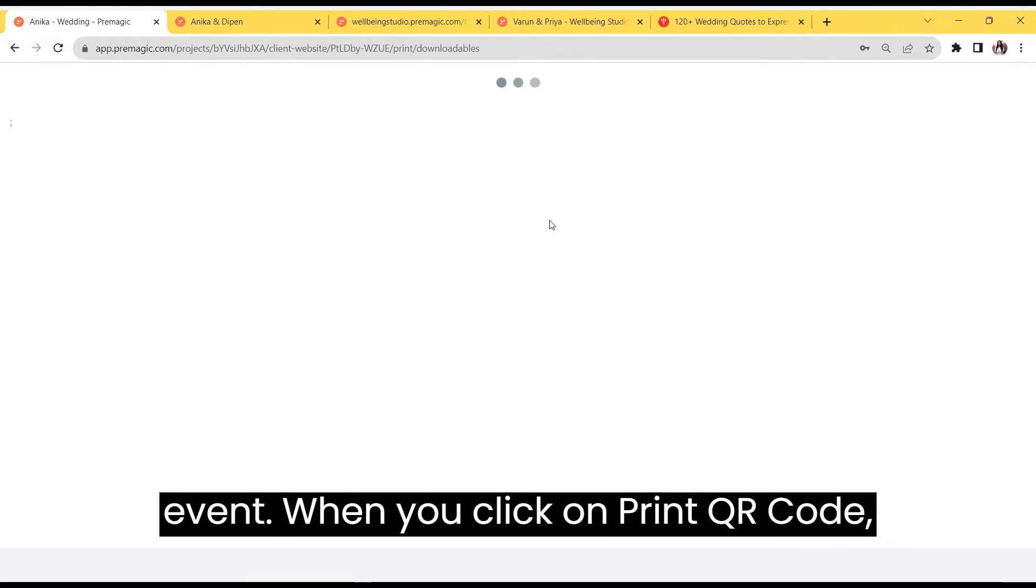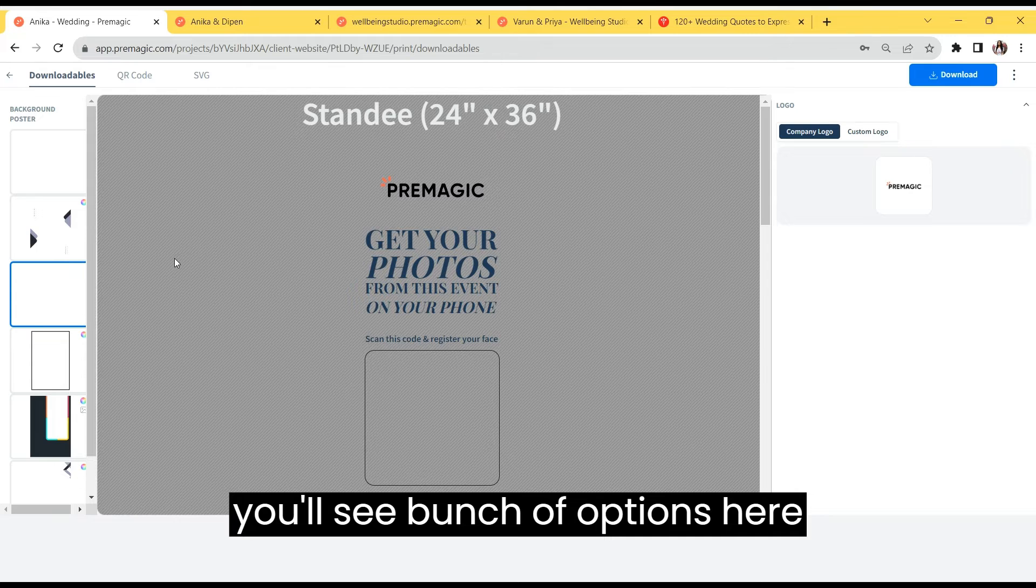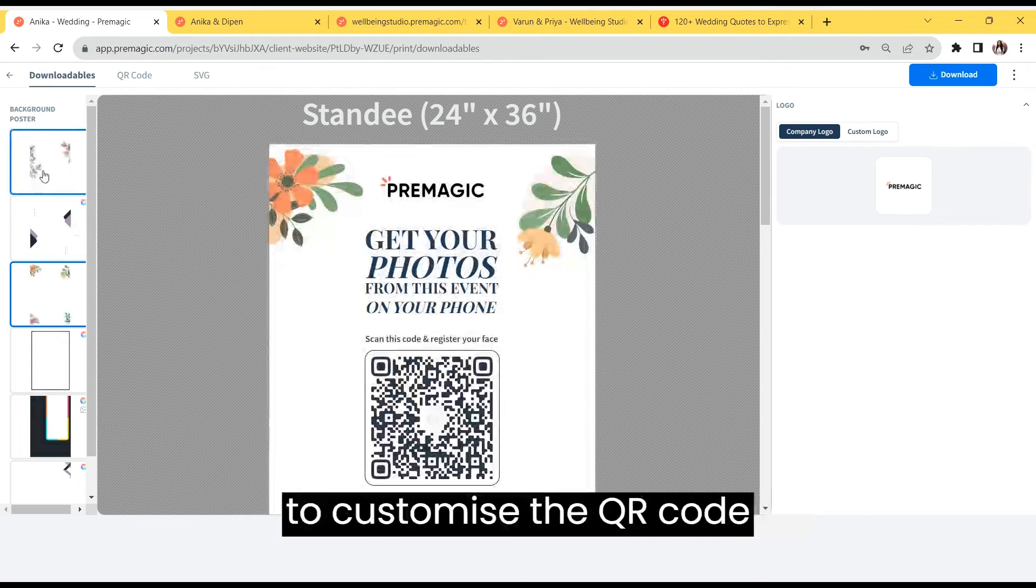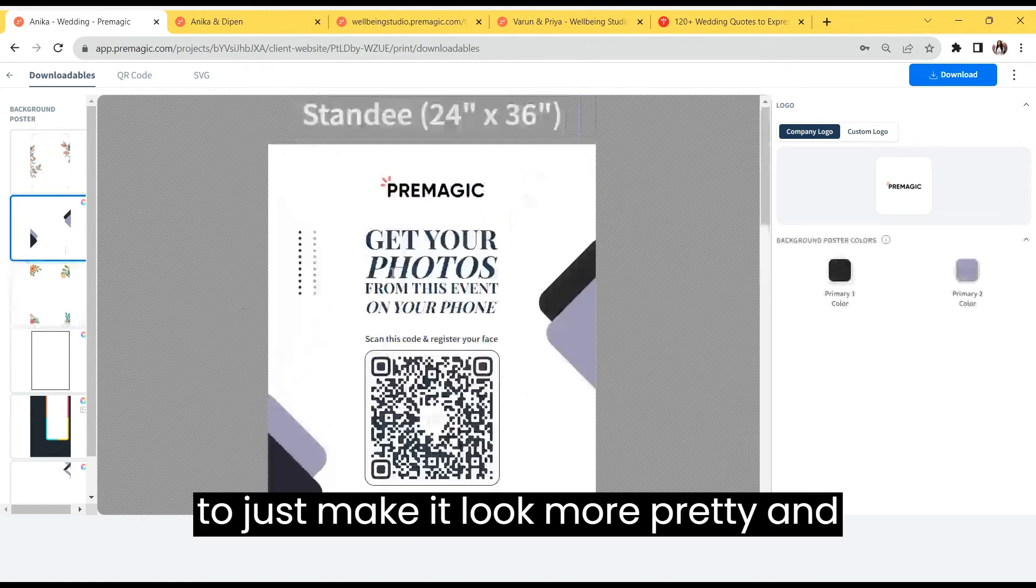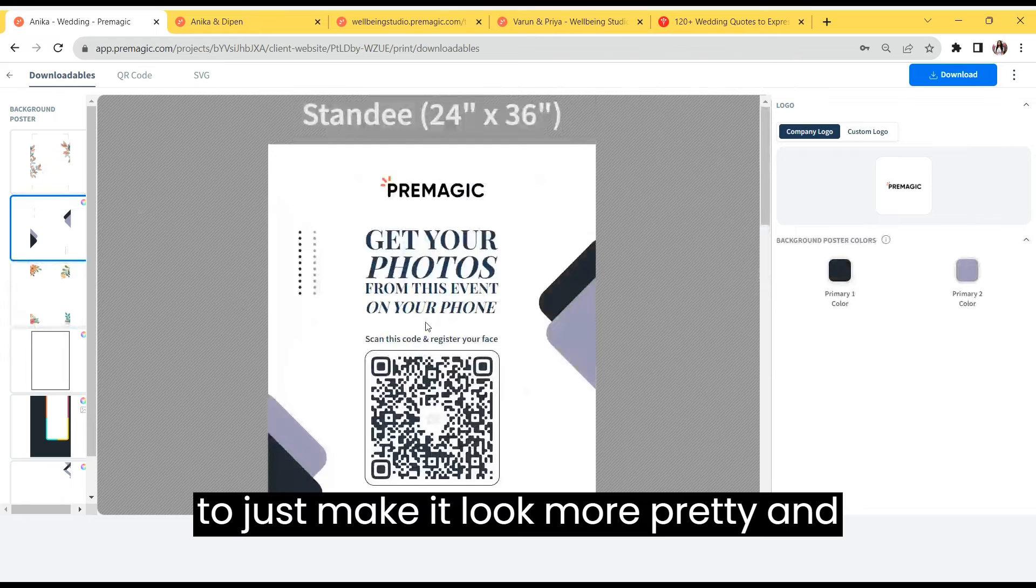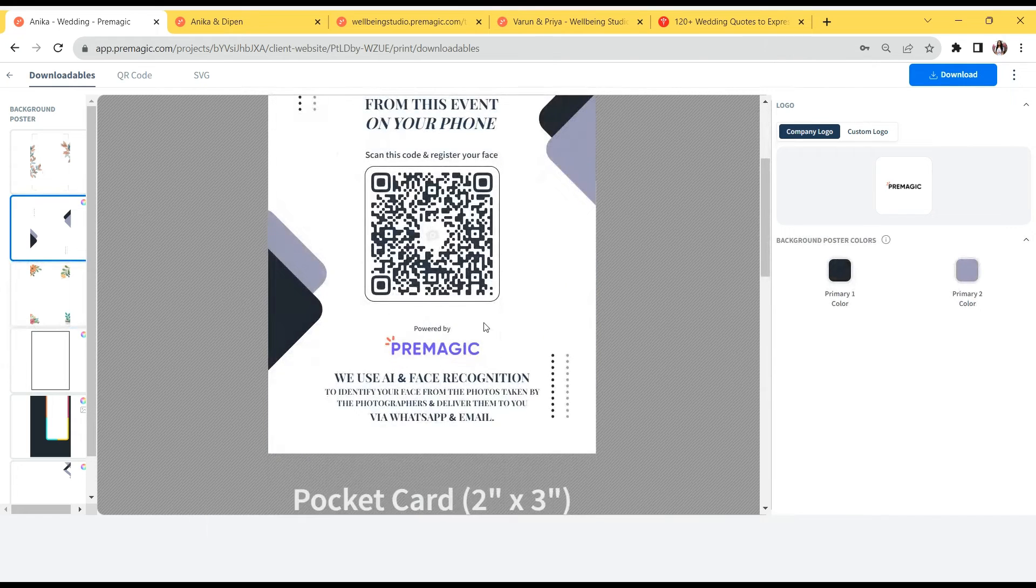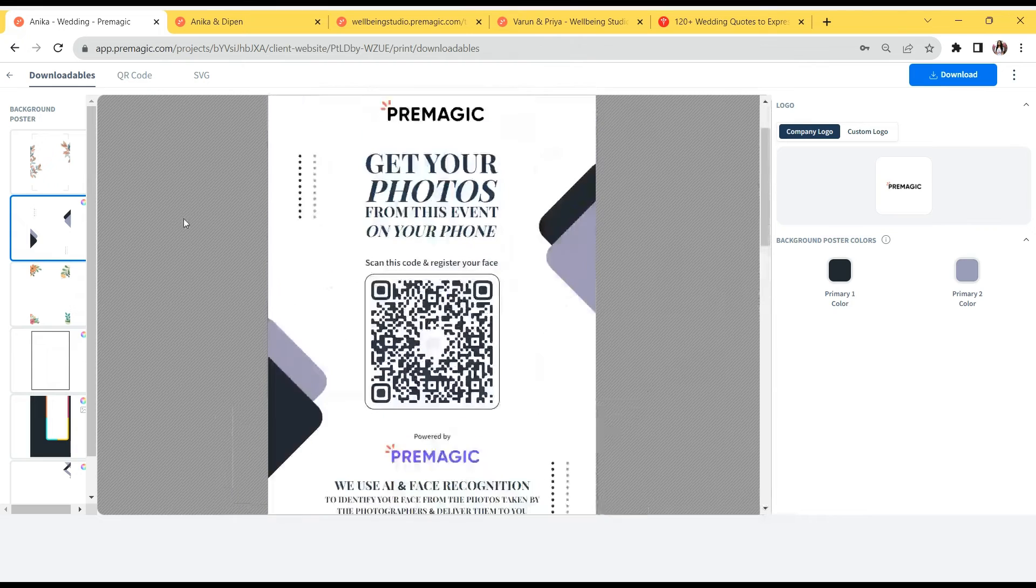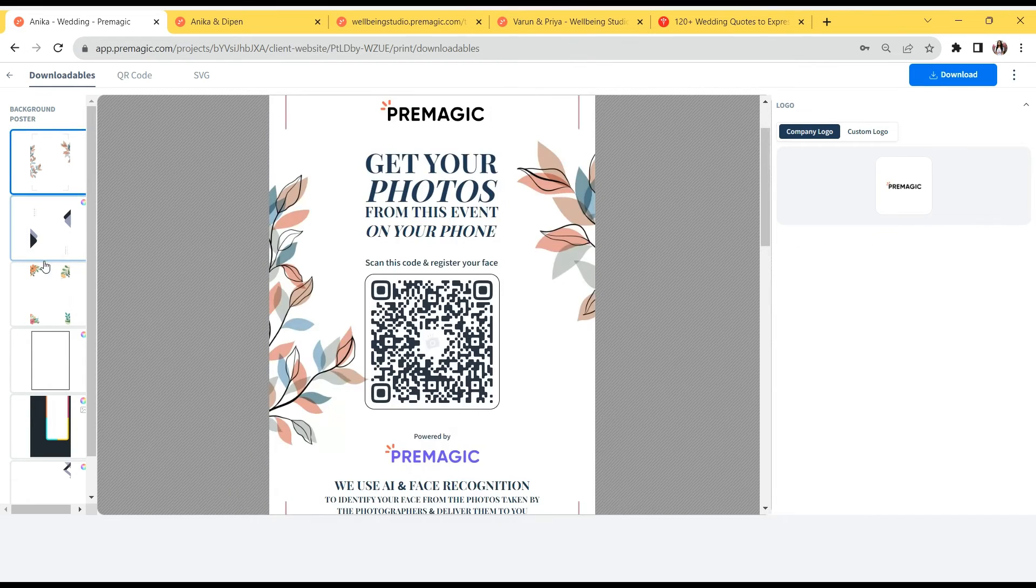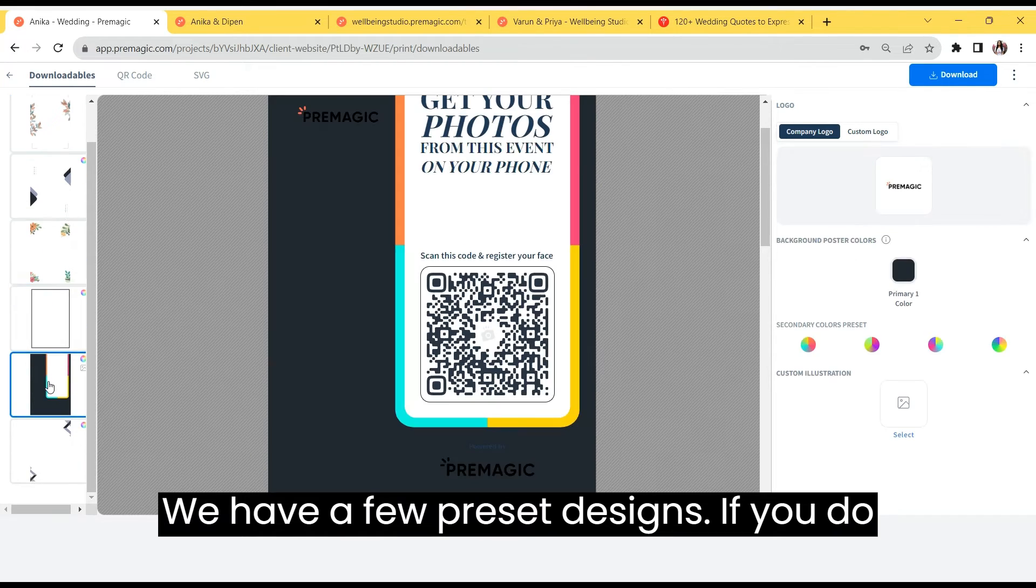When you click on print QR code, you'll see a bunch of options here to customize the QR code to make it look more pretty and add your company branding. We have a few preset designs.